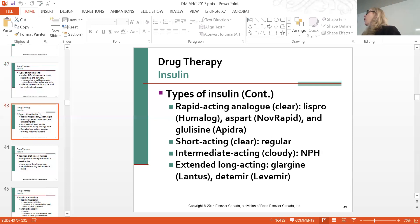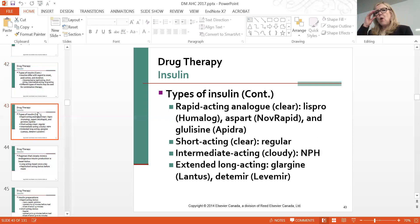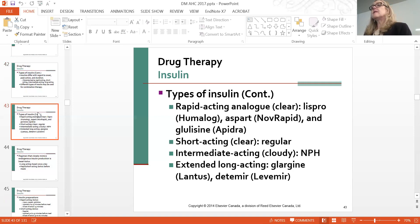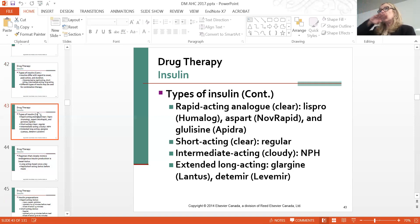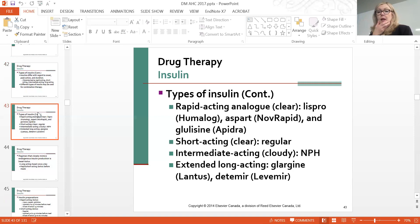The only insulin you will give intravenously is short-acting insulin. Long-acting insulin—such as Lantus—given at bedtime: there is no peak, just a nice long-acting dose. Feel very safe giving long-acting insulin at bedtime when patients are not eating.